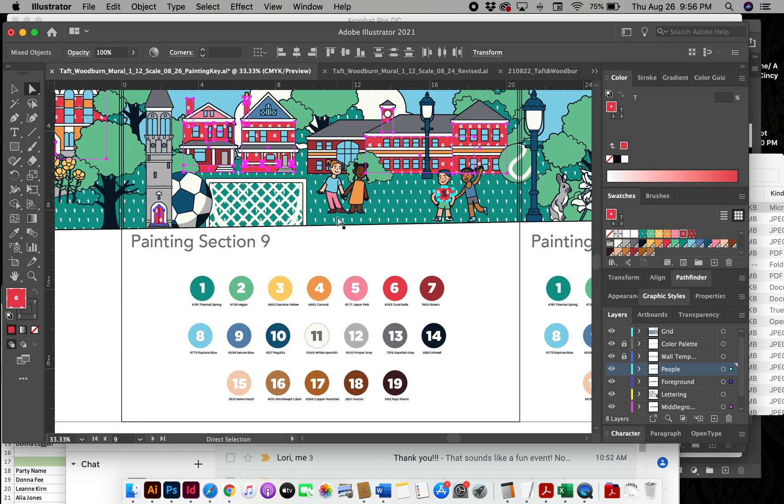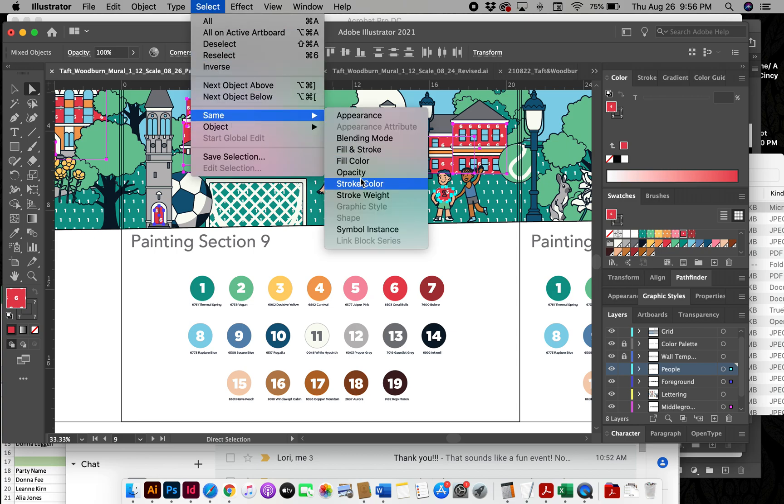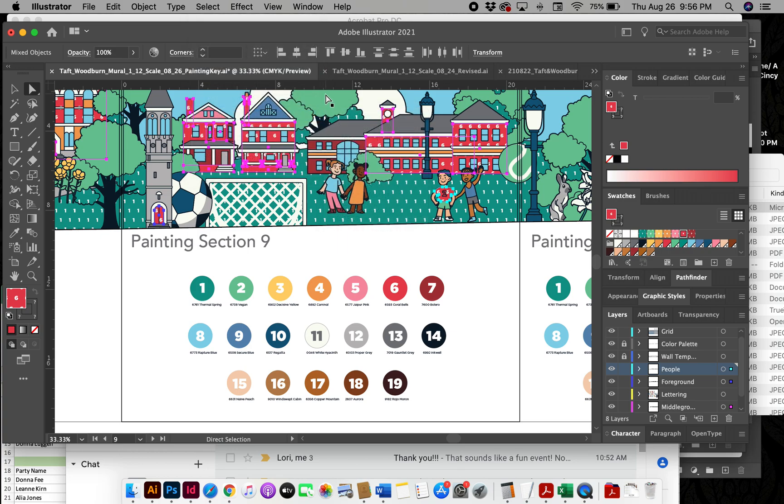And that's about it. So using swatches, I have vector artwork already, and then using these patterns and assigning numbers to them, and using the Select same fill color. And that's how I was able to quickly change all of these.